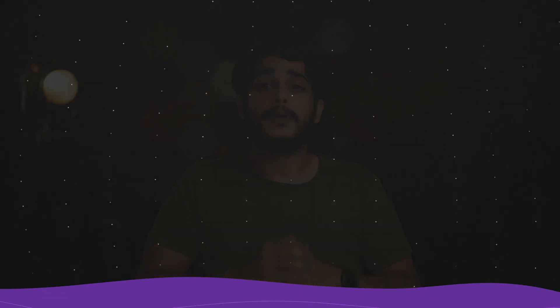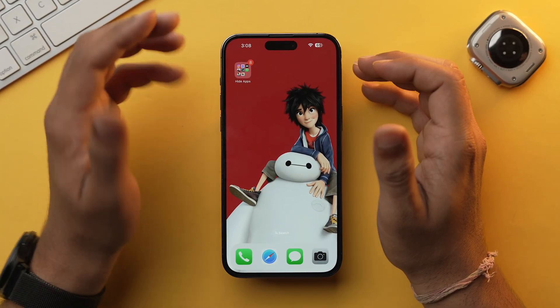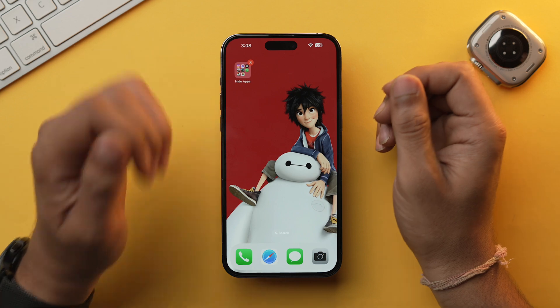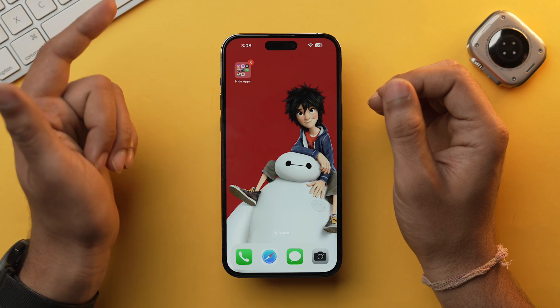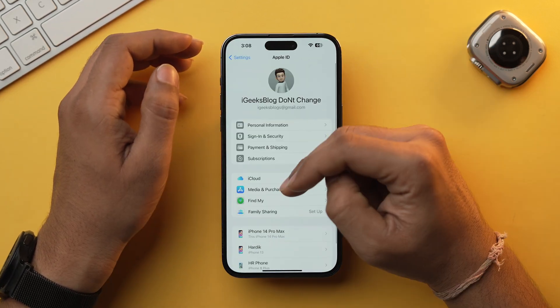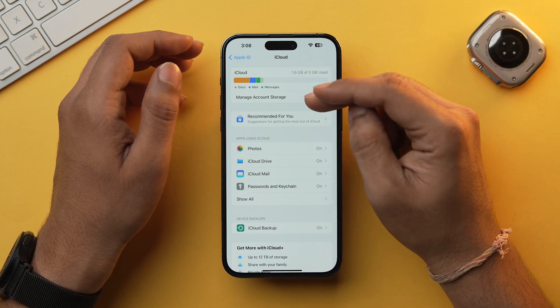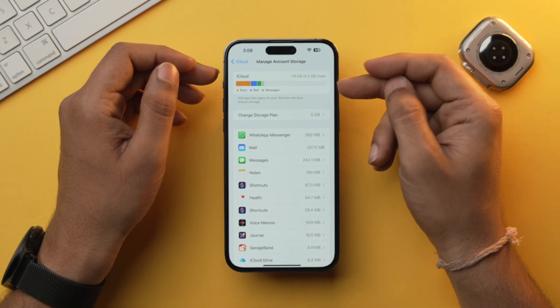Let's dive into our first method: backing up using iCloud. This is the most convenient method as it doesn't require any wires. iCloud backup stores a ton of your stuff including app data, settings, photos, and even messages. To check how much storage is left on your iCloud, go into Settings, tap on your Apple ID, then iCloud, and select Manage Account Storage — there you will find how much free space is left.